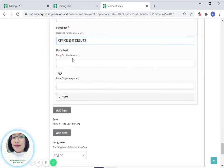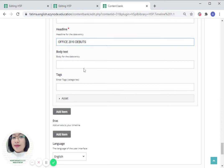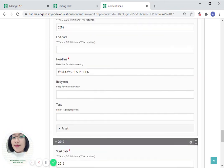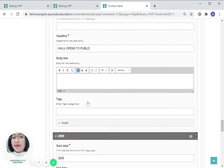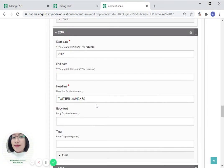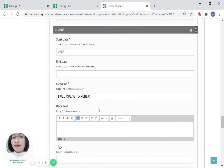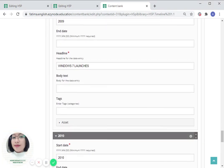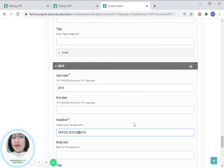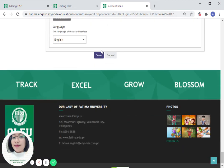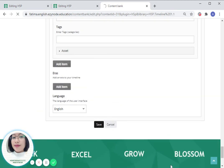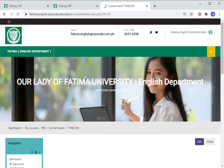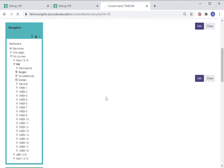We are all set for all the dates and important events. Once we are satisfied with that, click on save. You will be routed to this page. Let us wait for it to load.